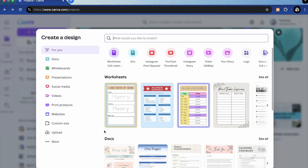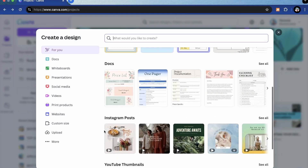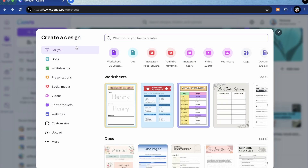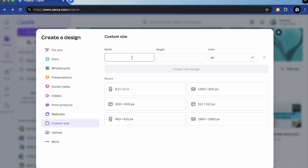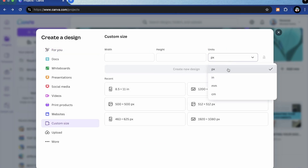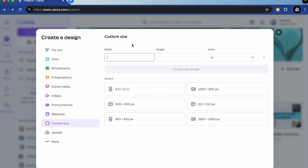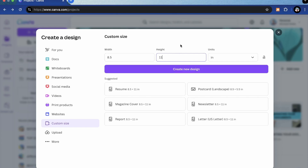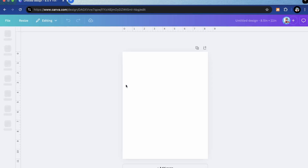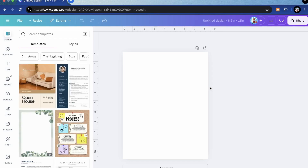Now I do have Canva premium so I'm going to have access to a lot of things. You can just do this with a free version, but I'm going to select this custom size and switch it to inches because we want to create a file that is eight and a half by 11 inches. That is going to be our full size sheet that we can print on — if you're using our printable vinyl or some other type of sticker paper, this is what it is going to print out.